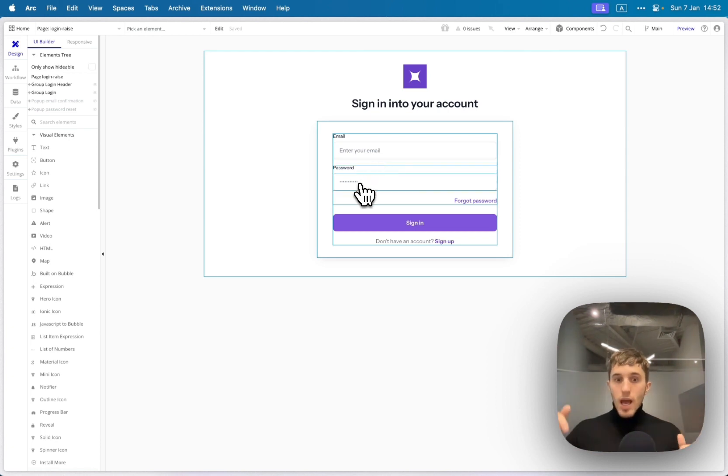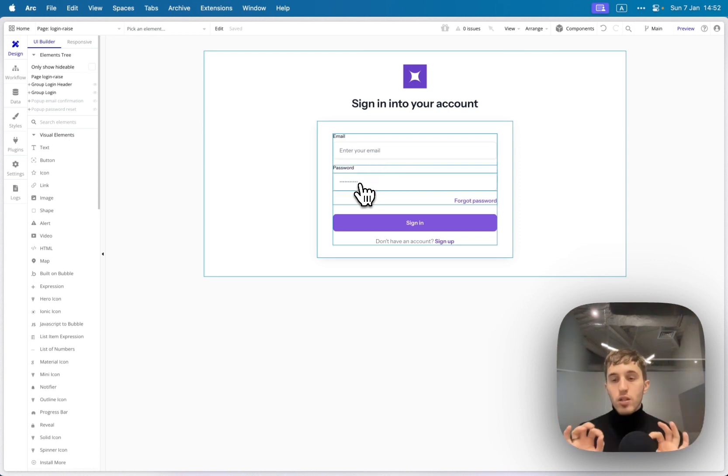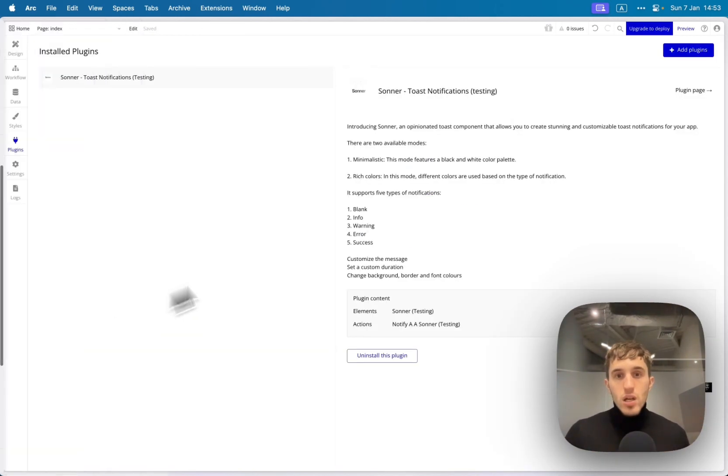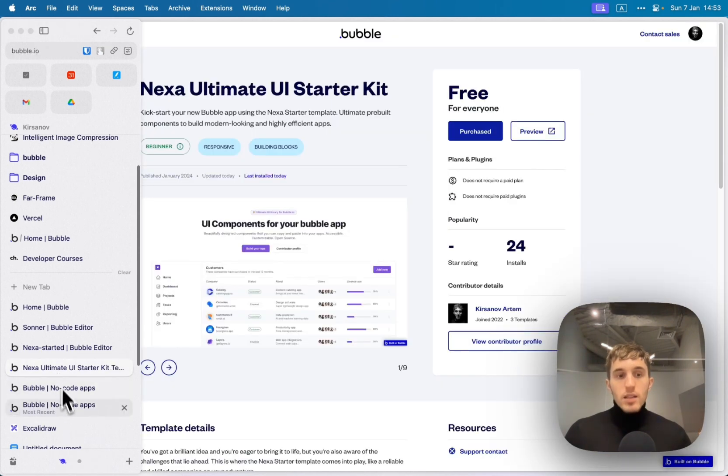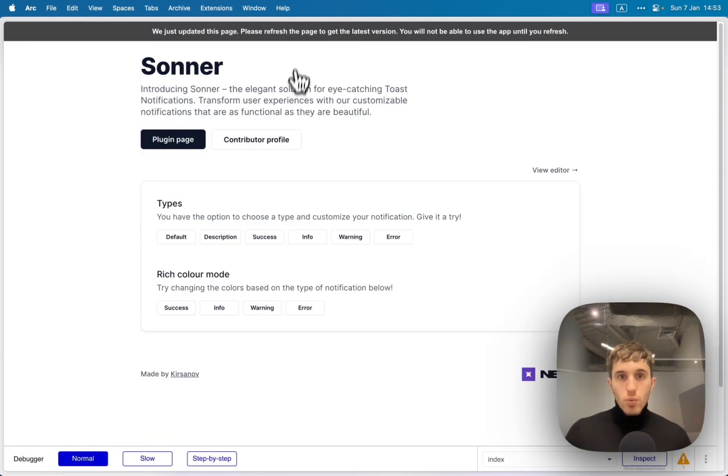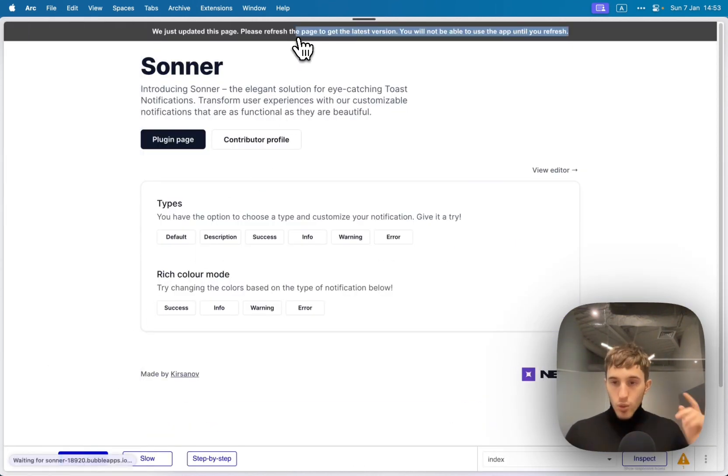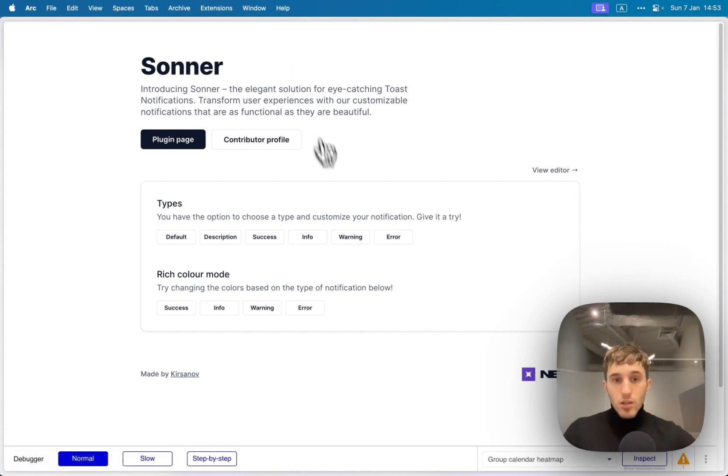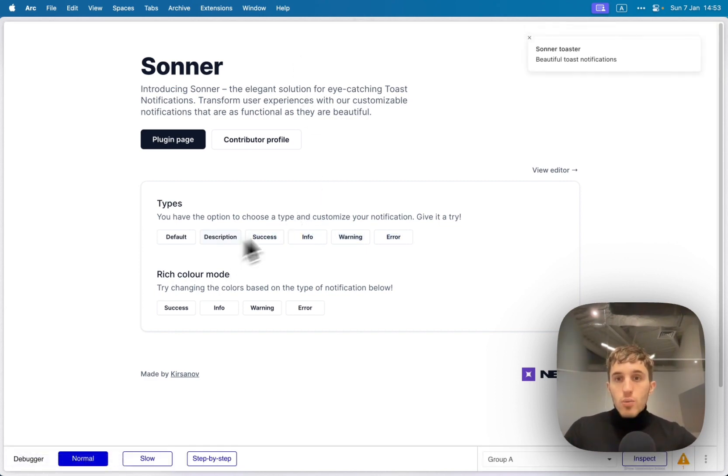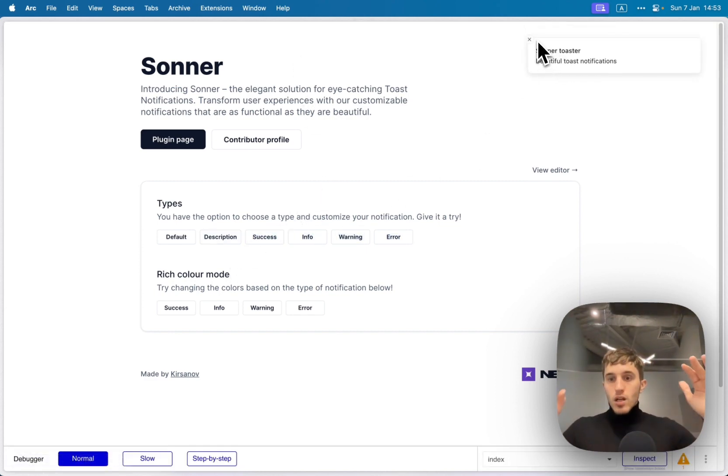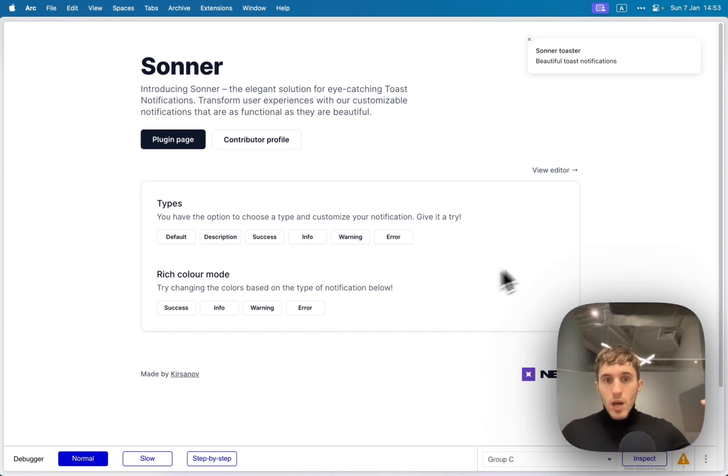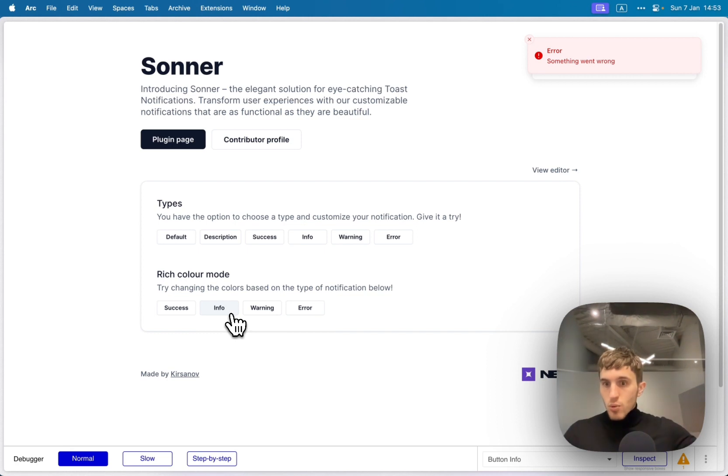Okay, this is it. And as I promised, I have one small present for you. During the holidays, I was working on this plugin. This plugin lets you add nice toast notifications. What is a toast notification? I will show it to you in a second. This is a kind of notification that you can place somewhere on the screen, like show some alert or some warning or success notification to the user.